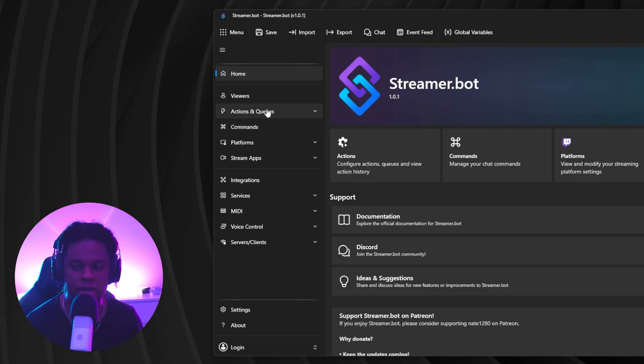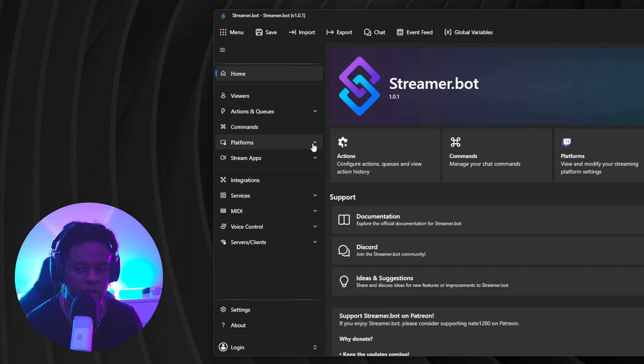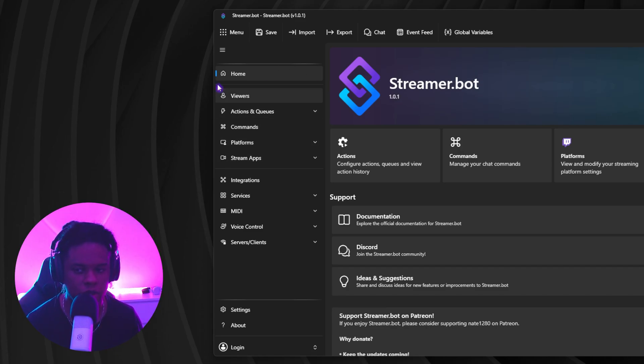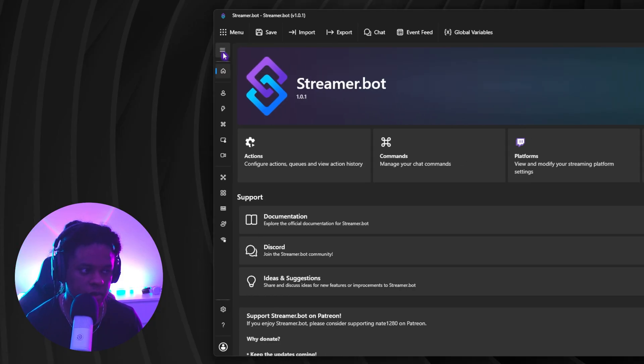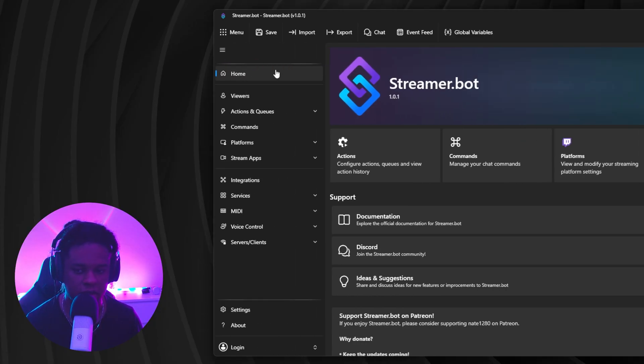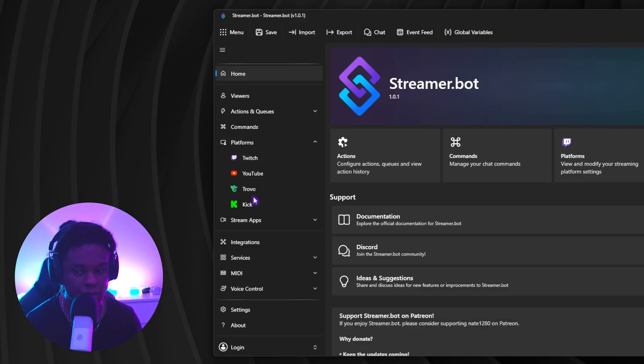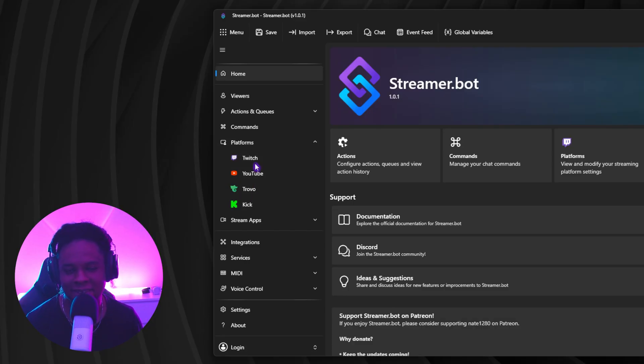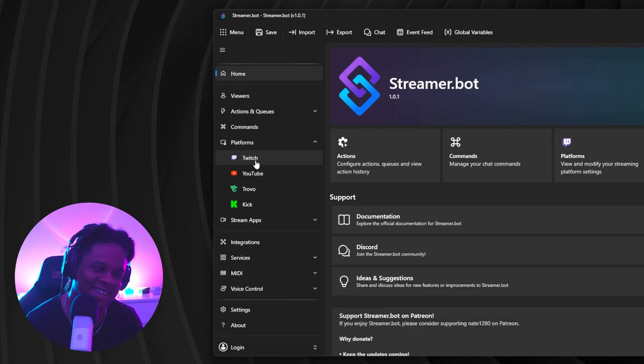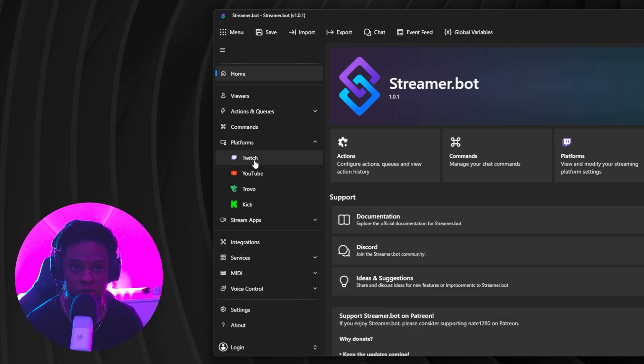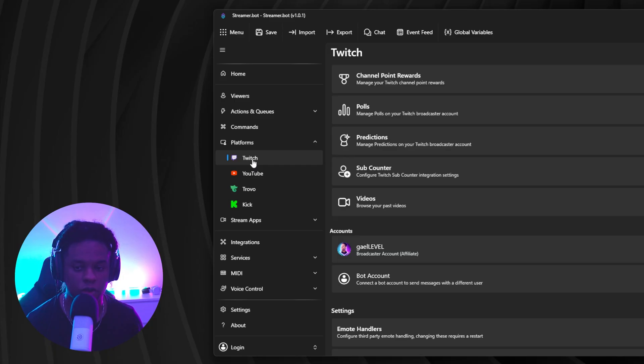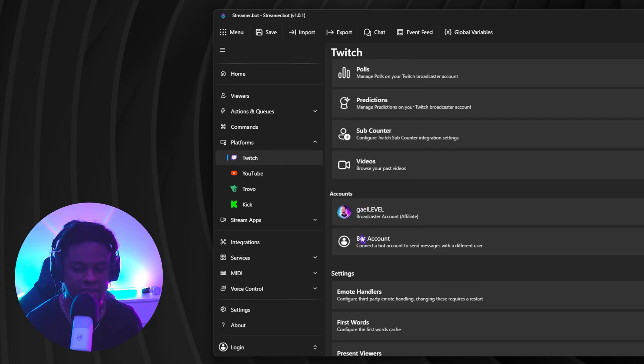So what we're going to do is on the left here, we're going to go under platforms. And by the way, if you don't see the words here, you just have to click on the menu. It will collapse it or expand it. So under platforms, you want to go ahead and choose whatever platform you stream on. If you want to stream on YouTube, you click on YouTube. I shouldn't have to tell you that. And yes, you can connect to multiple platforms at once.